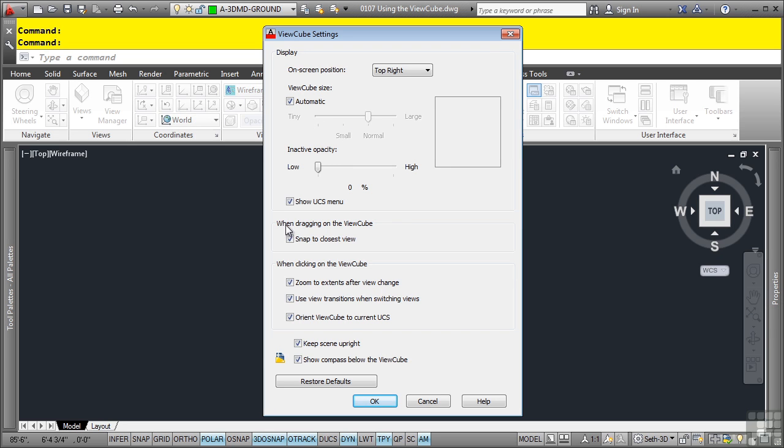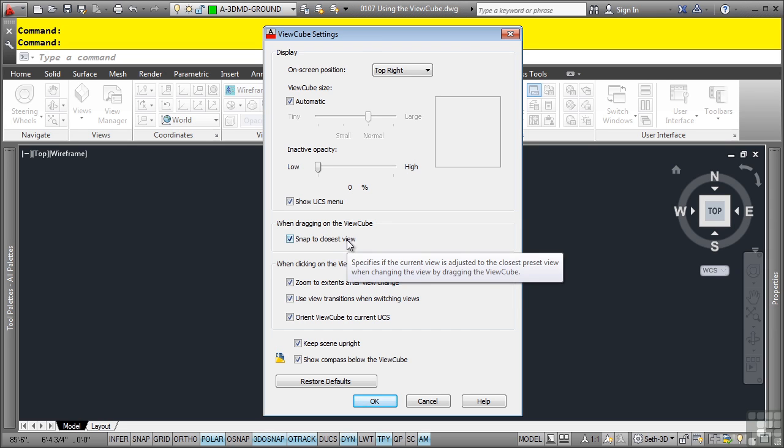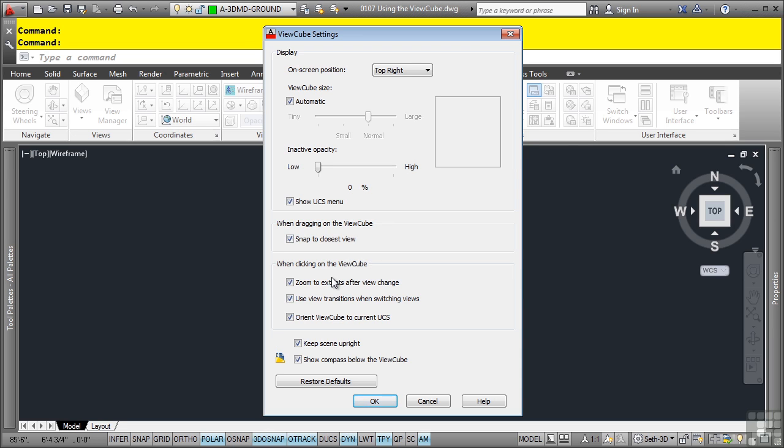You can also set this to when dragging on the ViewCube to snap automatically to the closest view. Again, that's top, right, etc. And when clicking on the ViewCube, you have a few options as well. Zoom to extents after view change specifies if the model is forced to fit the current viewport after a view change.